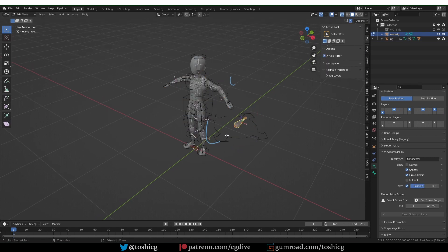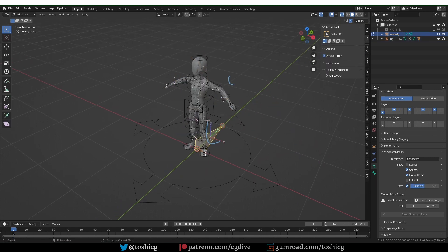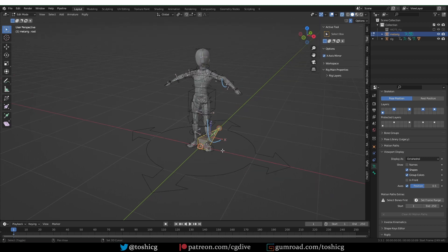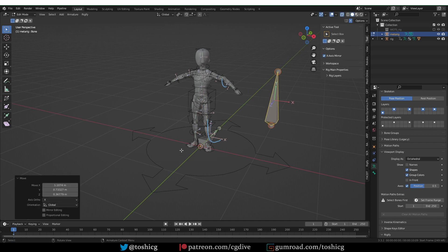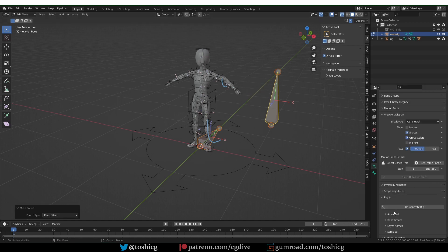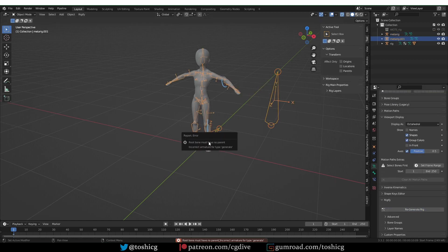I'll place it in this more or less default position. Earlier I said that the parenting of this bone is not important, which is mostly true — there is one gotcha. If I create a new bone and parent the bone named 'root' to another bone and try to generate, it will show an error. Because this is the root bone, it shouldn't have a parent — it needs to be the top of the hierarchy. Having another bone above it confuses Rigify.